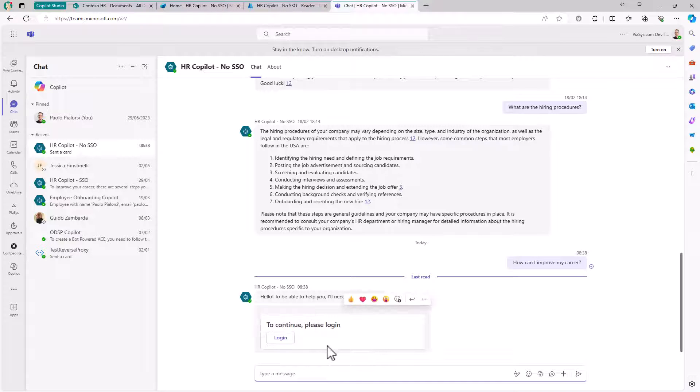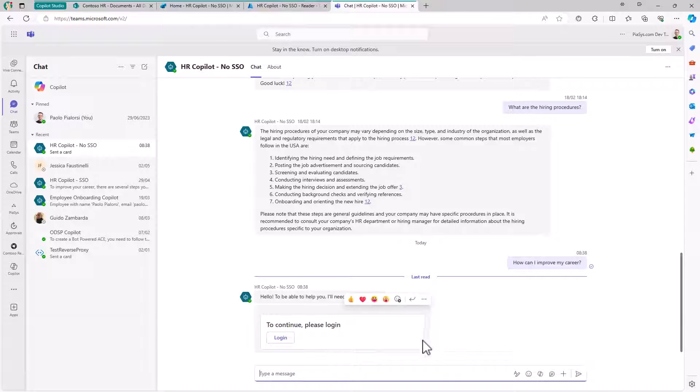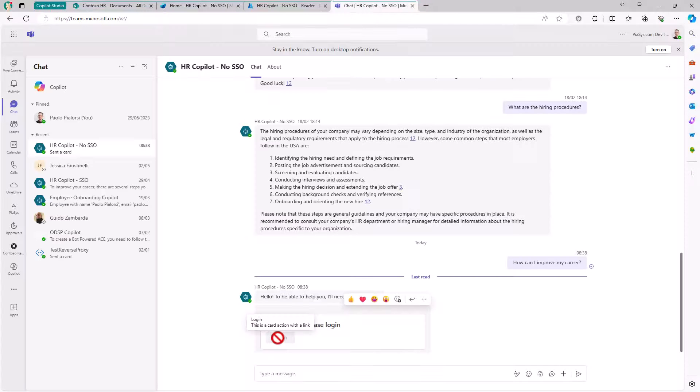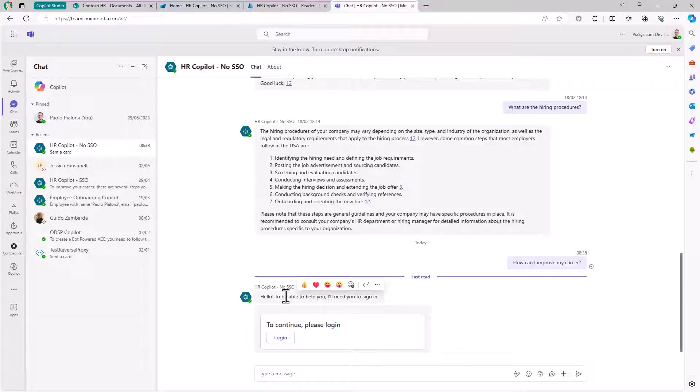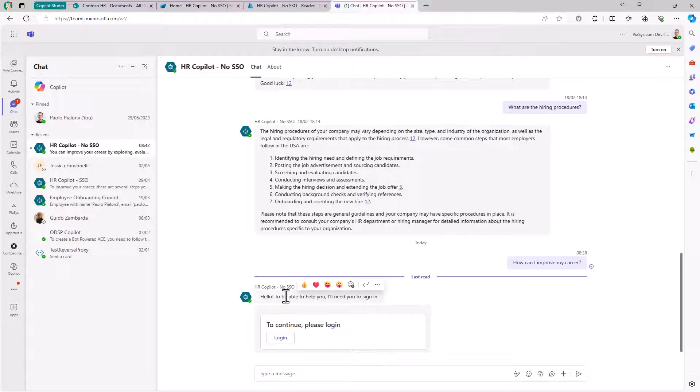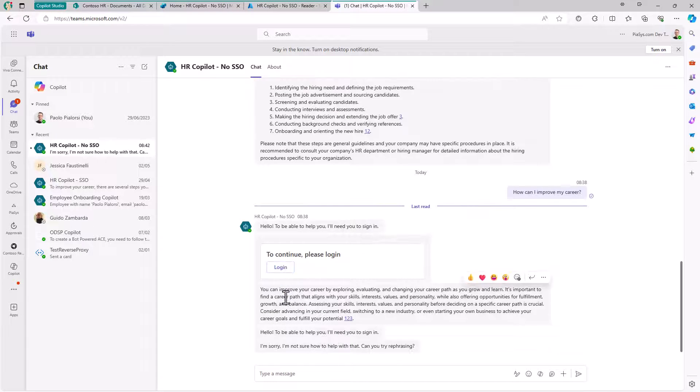The first time a user uses this custom Copilot, or whenever authentication is needed, there will be a card like this prompting the user to log in. You click the login button and you'll be brought to the Bot Framework UI, which is under the cover of Microsoft Copilot Studio, and in a matter of seconds you'll be authenticated.